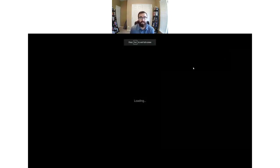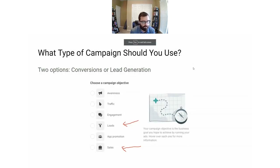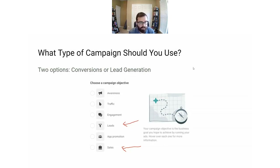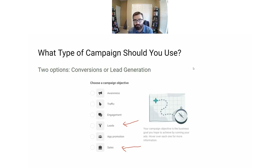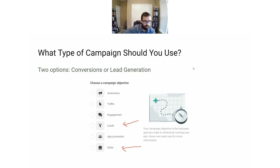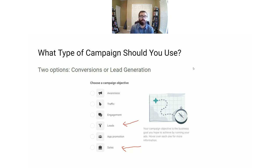Step one is what type of campaign you should use on Facebook. I find Facebook to be the better platform. TikTok is a great new platform, but if you can get your Facebook ads to work the way I'm going to show you, your TikTok ads will work really well too. So for a newsletter, you basically have two options: a conversion campaign or a lead gen campaign.